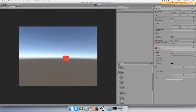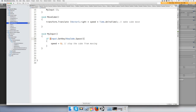I challenge you to make it start moving again, so pause the video and try that out, see if you can figure it out. I'm gonna resume the video in five seconds.